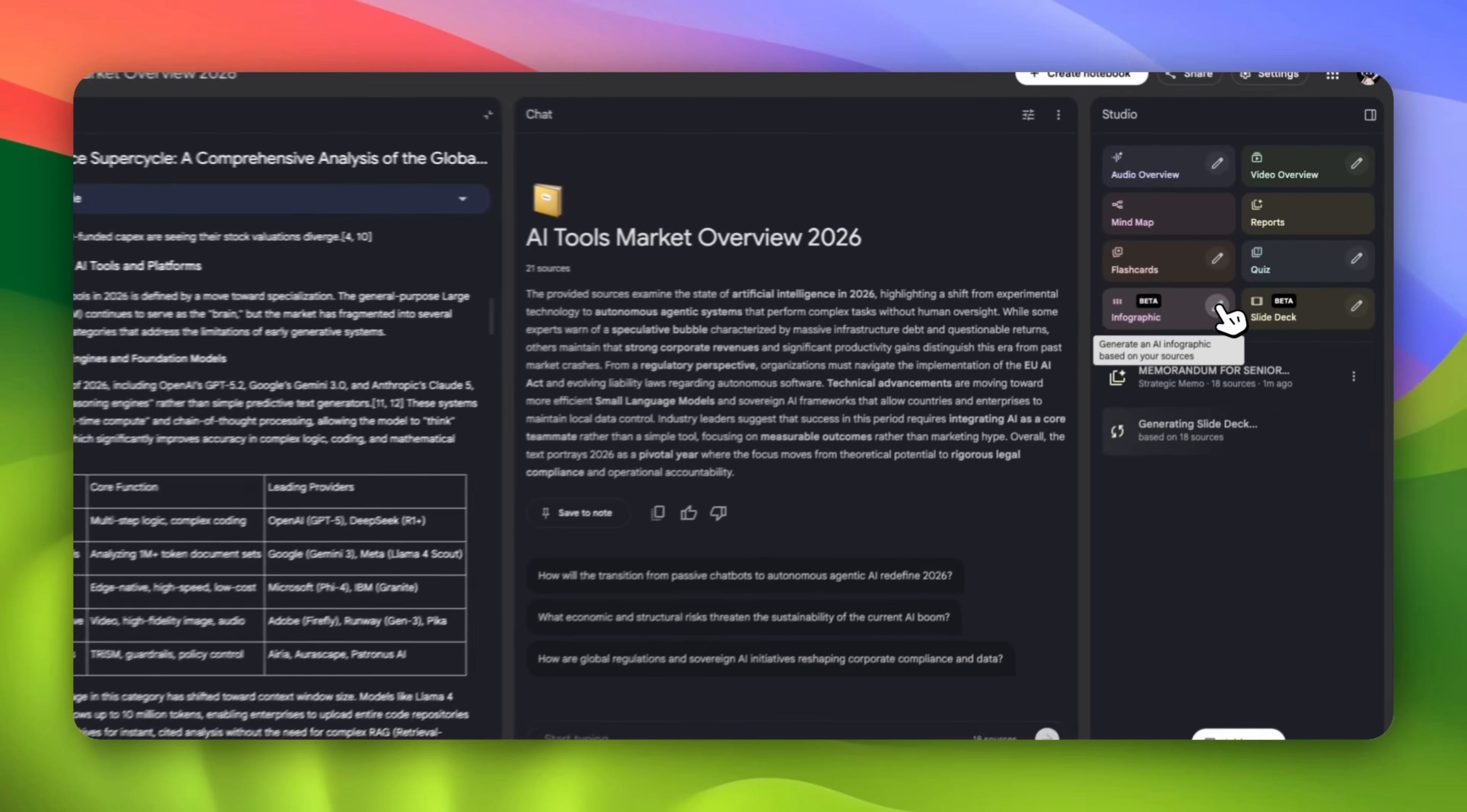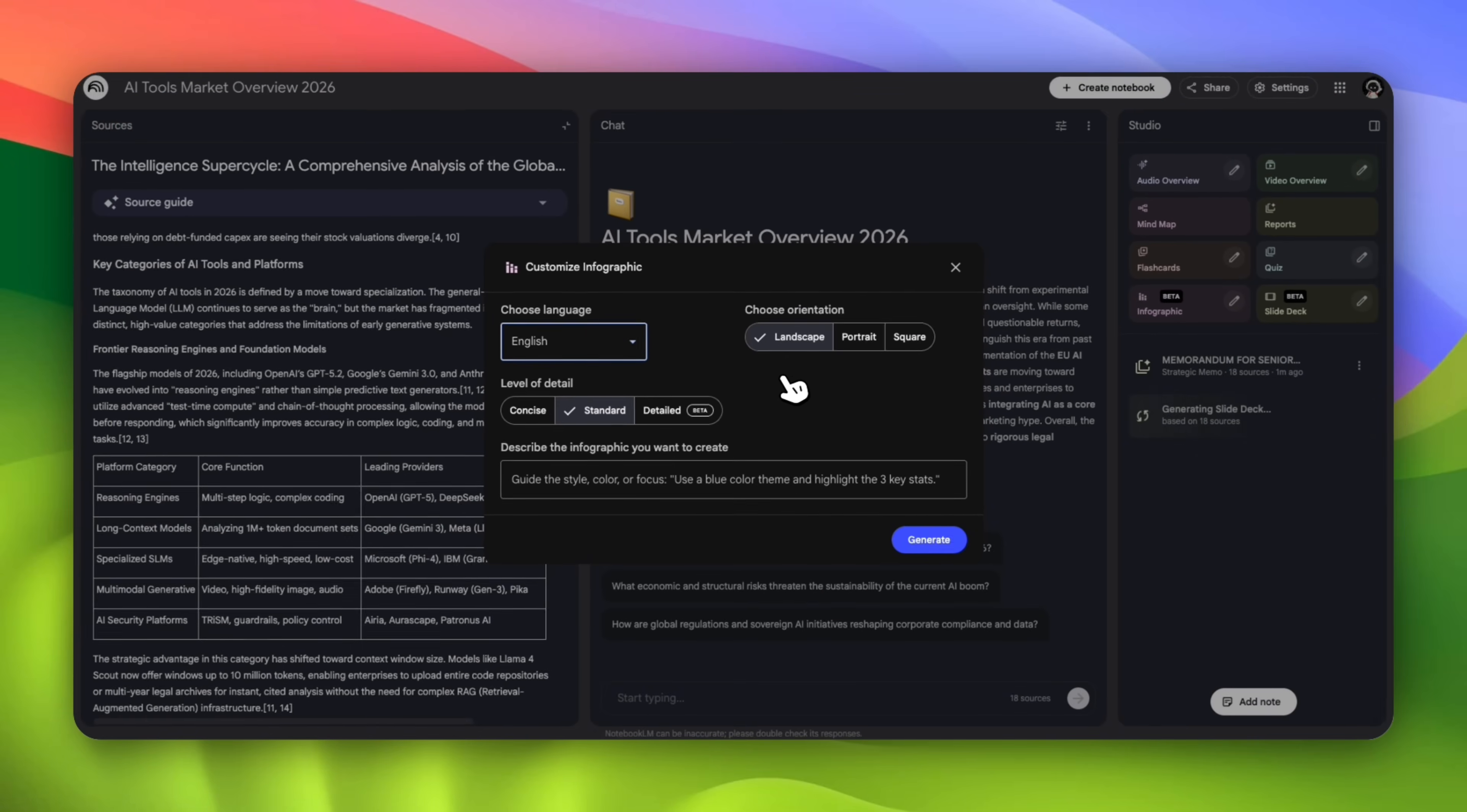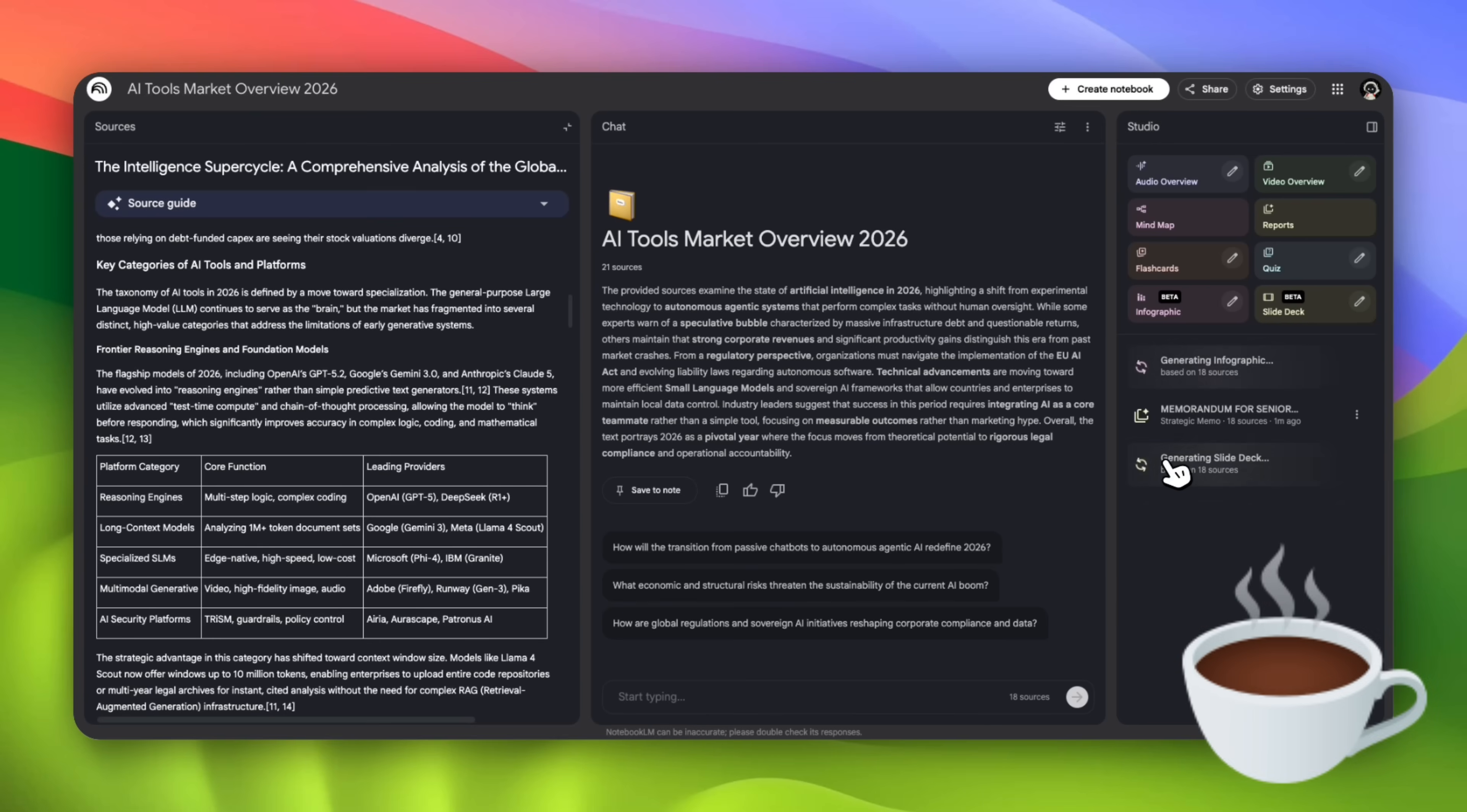You can also generate an infographic, which can be used for a simple poster. You can choose your language. As you can see, you have different languages available here, so hopefully your language is available. We'll keep it as English. You can choose your orientation: landscape, portrait, or square. Let's do landscape. You can choose the level of detail: concise, detailed, or standard. And you have the ability to guide the infographic. I'm going to tell it to use light colors and keep it for the student level audience. So we'll have our deck which is going to be more geared towards professionals and then this towards students. So while all that is being generated, you can take a quick break, maybe grab a coffee and your hard work will be done in a couple of seconds.